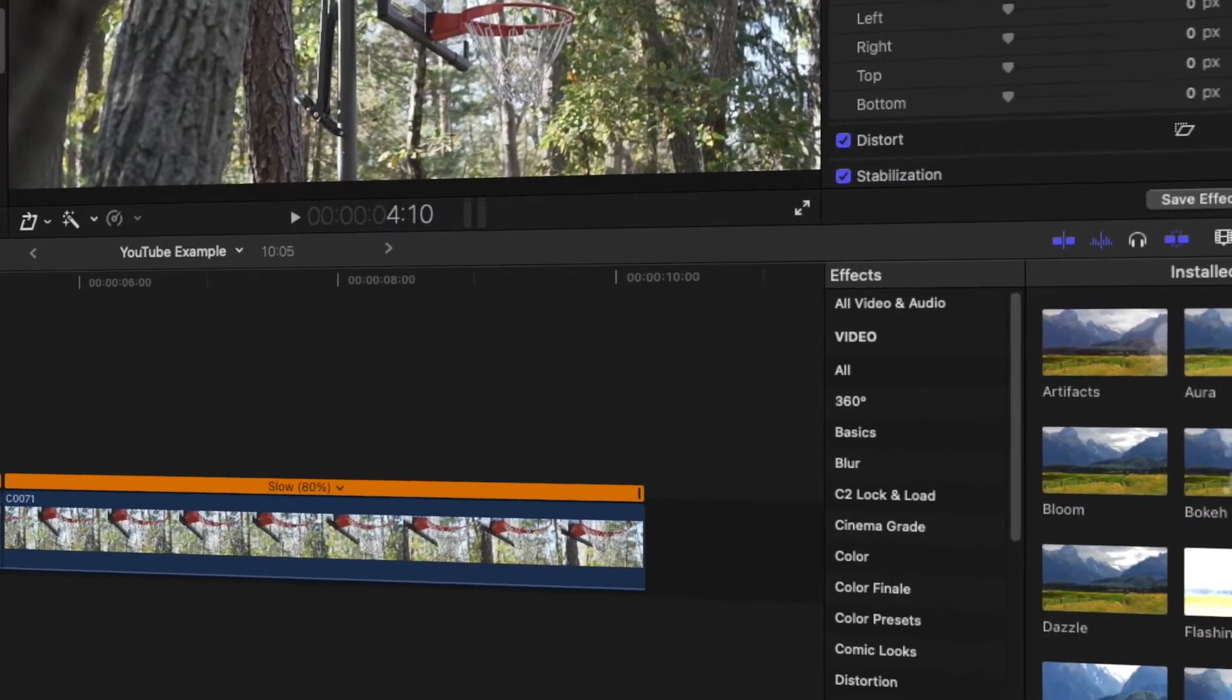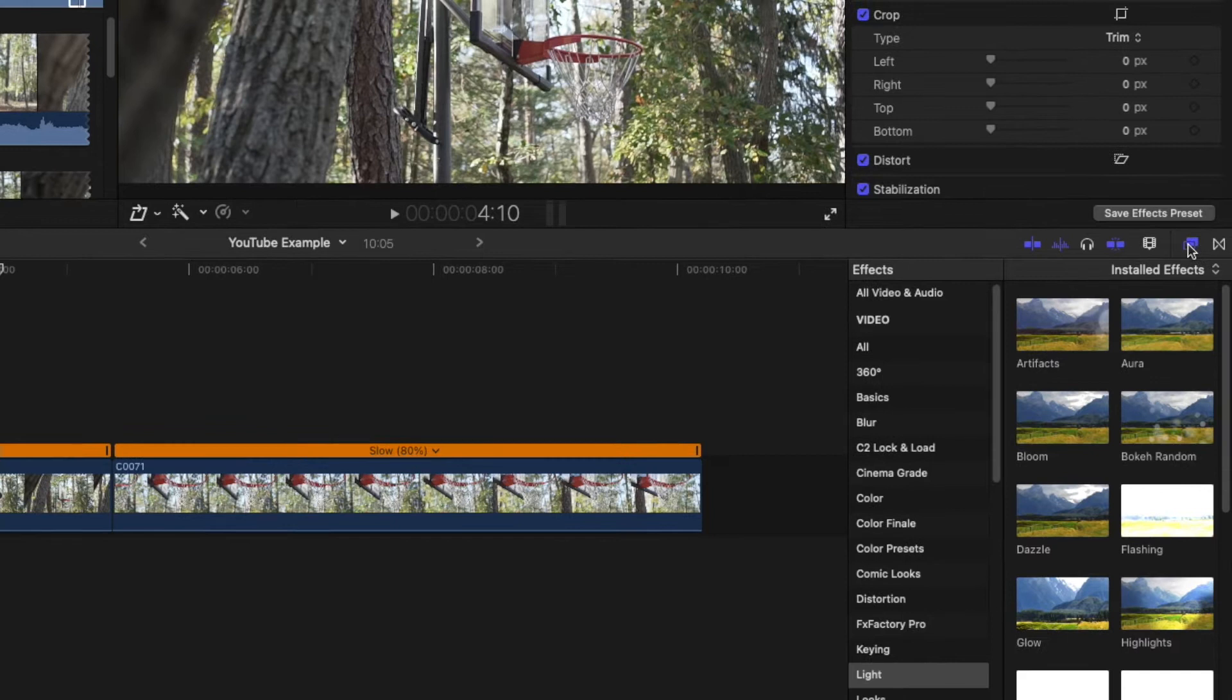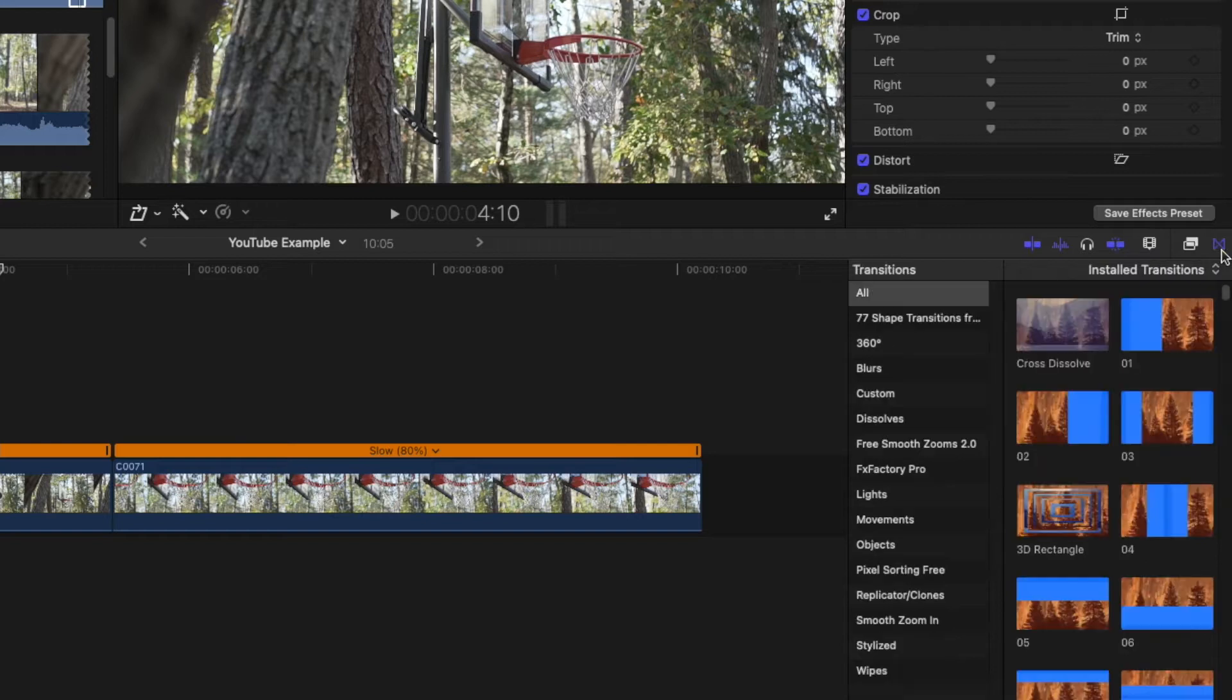You may already see a similar panel open, but it is possible that this is the effects browser rather than the transitions browser. Make sure the transitions icon is highlighted purple to ensure that you have the correct panel open.